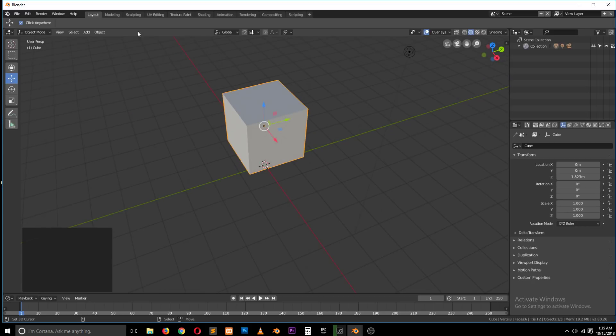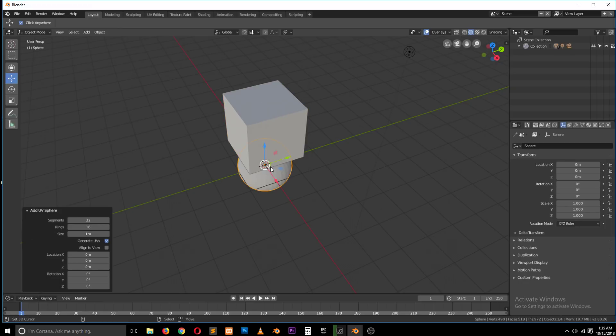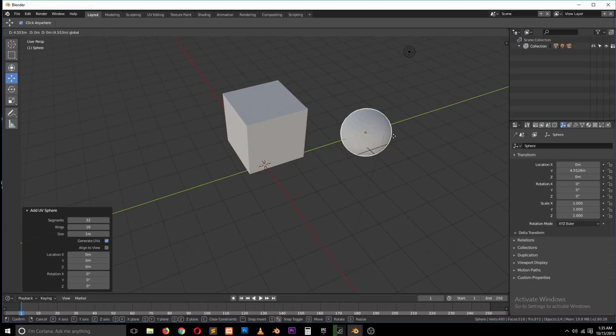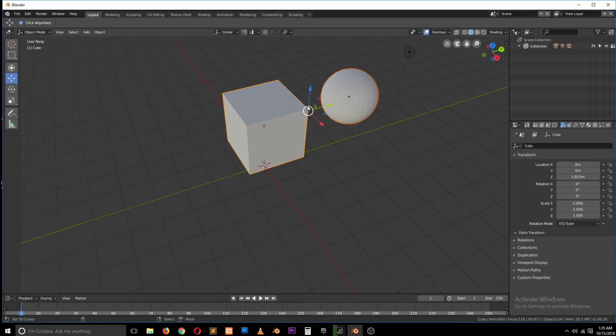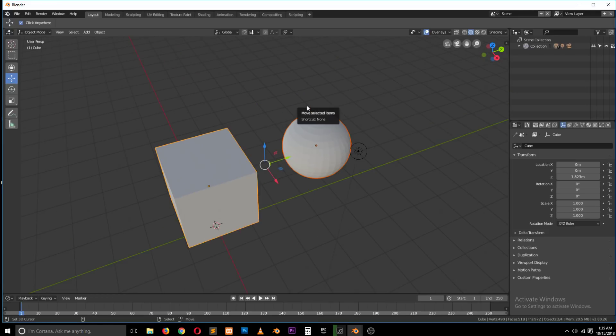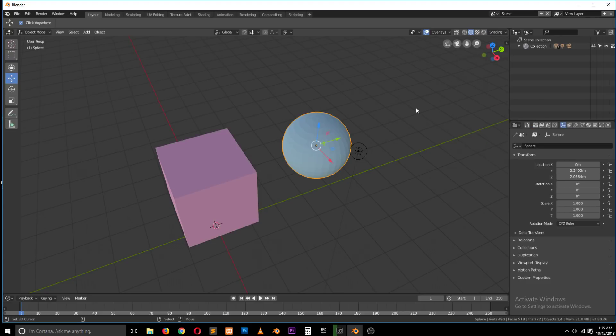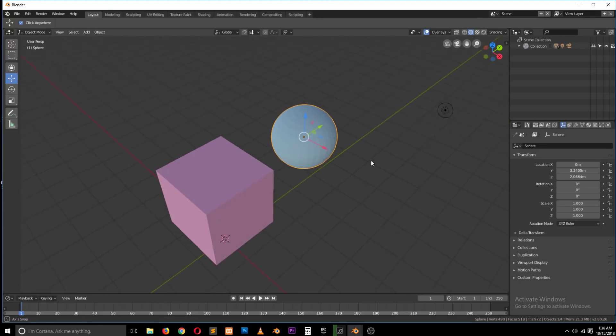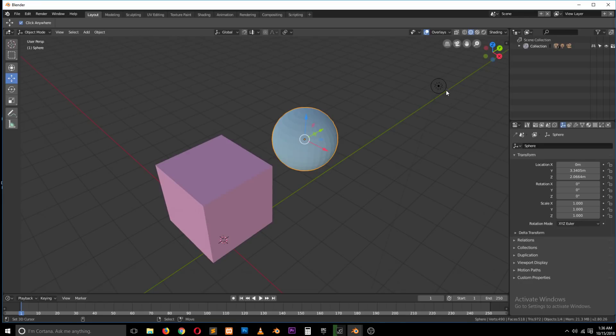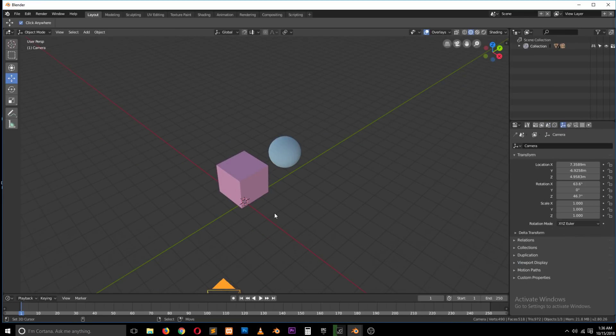Let's add another object. Shift A, add, let's say I use this sphere. So that we differentiate these properly even more, we can come to the shading and turn on random colors so that we can get random colors. We don't need the light there, we don't need the camera, so I'll just delete those.